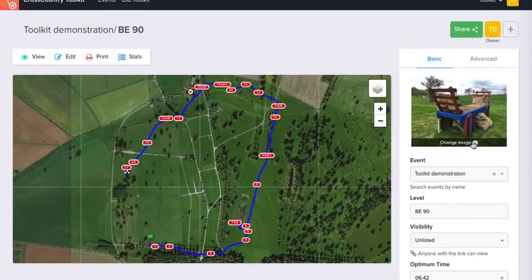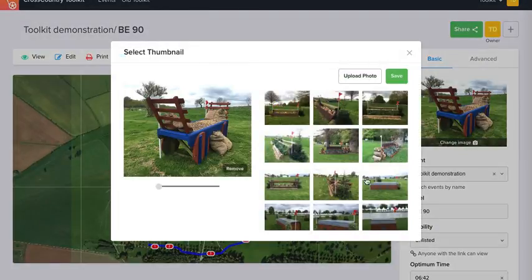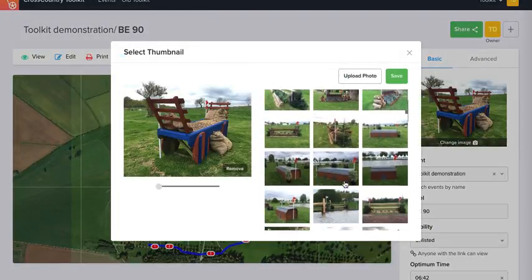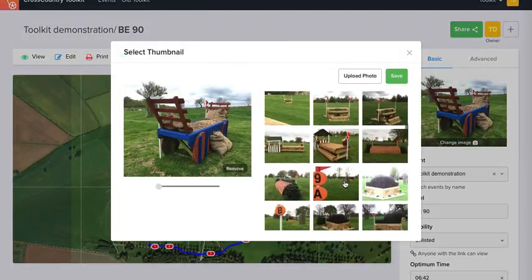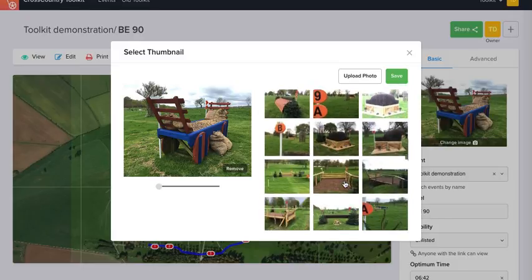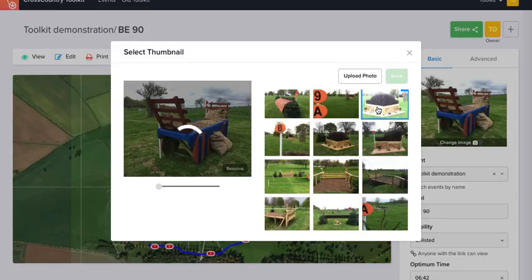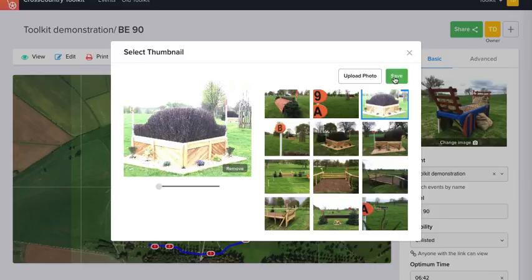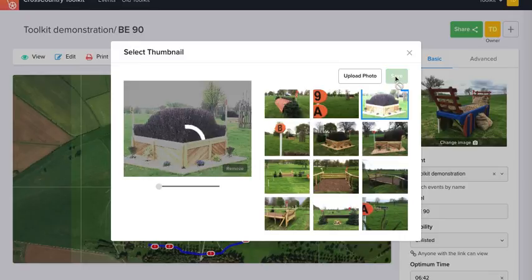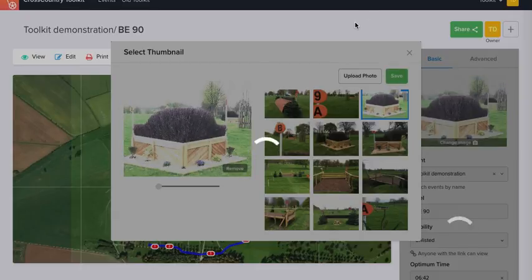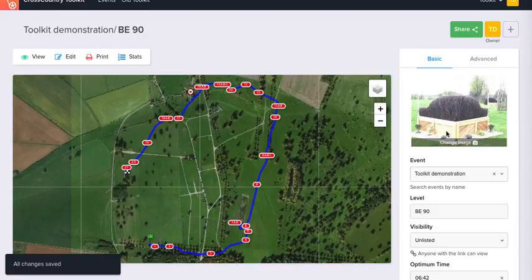We can change our thumbnail image — you've got a gallery here of all the different fences. Let's have this one. It can take a few moments to upload the image, depending on the size of the image. So we've got our new image here.